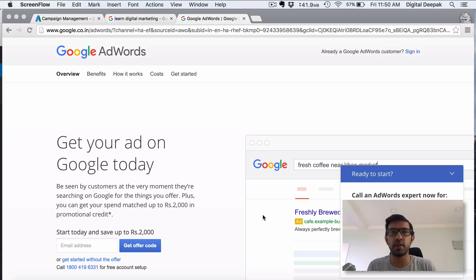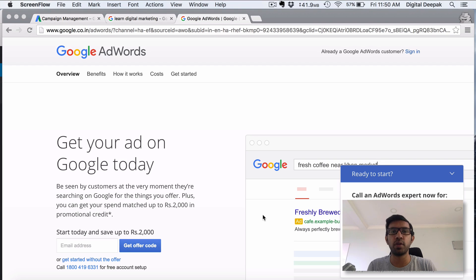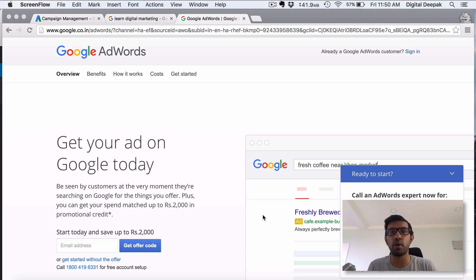Hey guys, this is Deepak here from digitaldeepak.com. In today's video I want to tell you about paid advertising, especially Google Adwords. In the previous lesson we learned a little bit about what is Google Adwords and what are organic search results in Google.